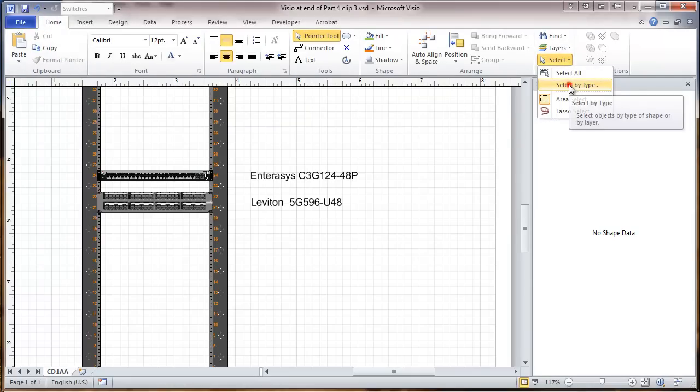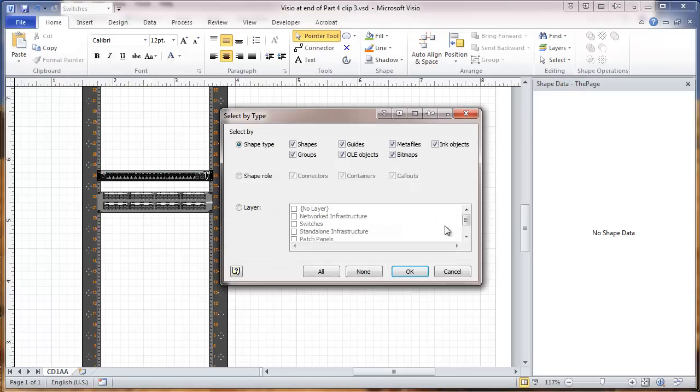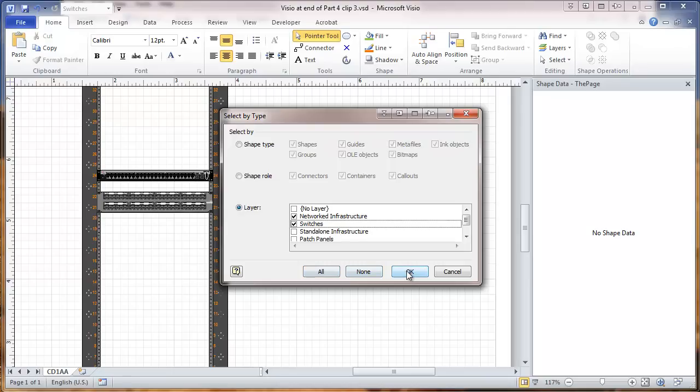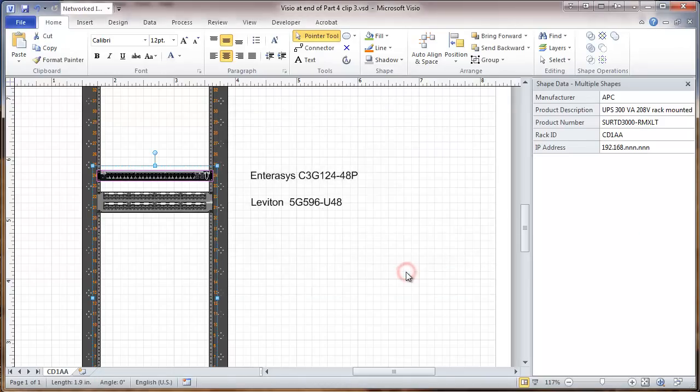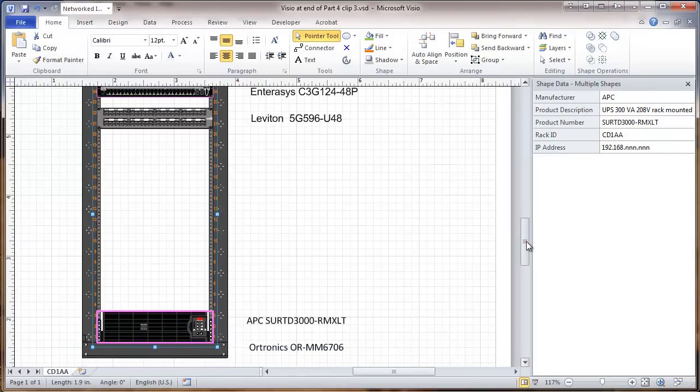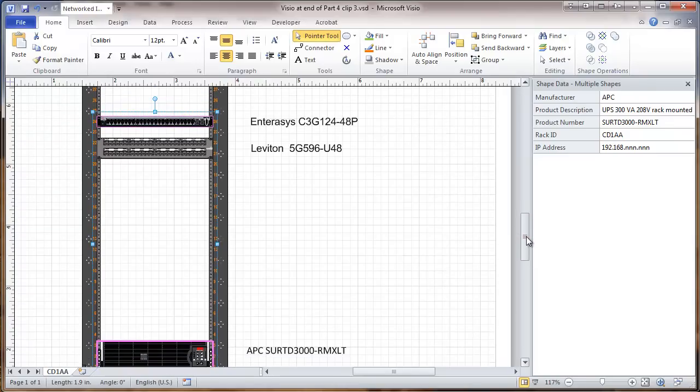By type. And I'm going to select by layer. Network infrastructure and switches. And what this has done is selected the switch and the EPS.